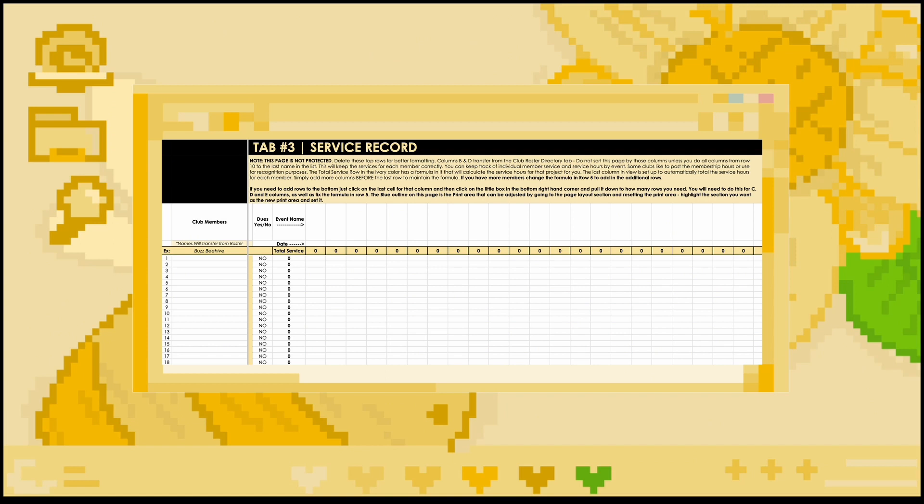Total service per project and per member will automatically be calculated. For this tab, be sure to indicate not only projects held by your club, but also any division level or inter-club projects members of your club participated in, since this is how they can receive credit for those efforts.